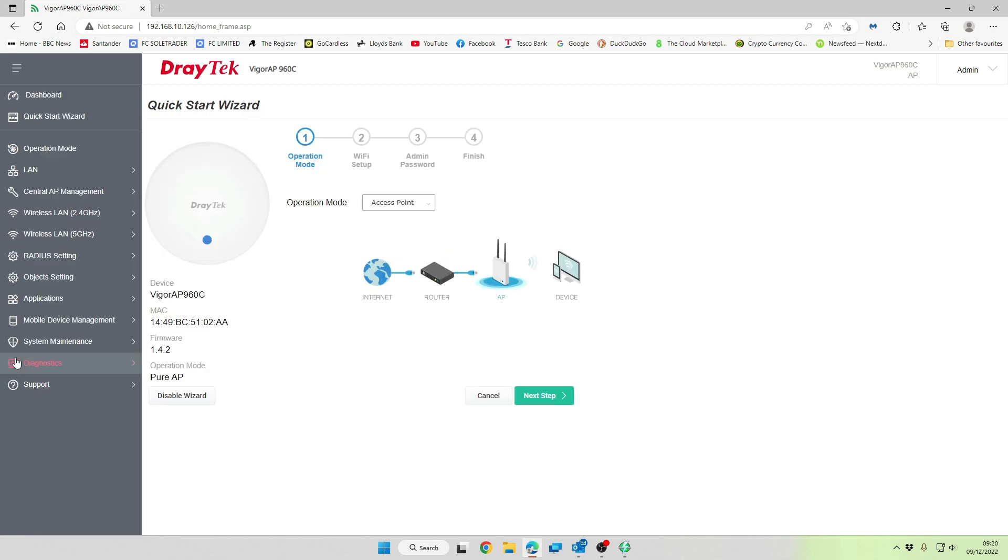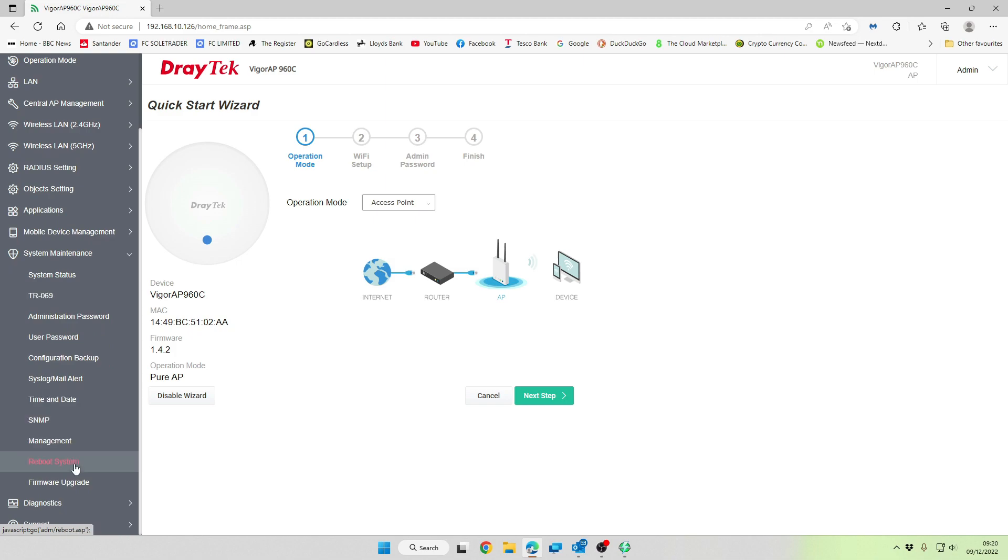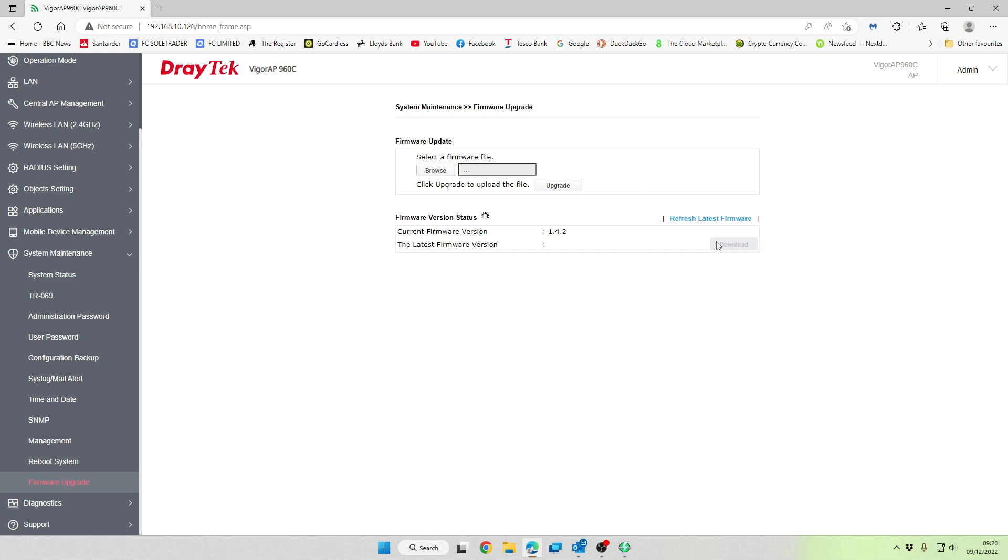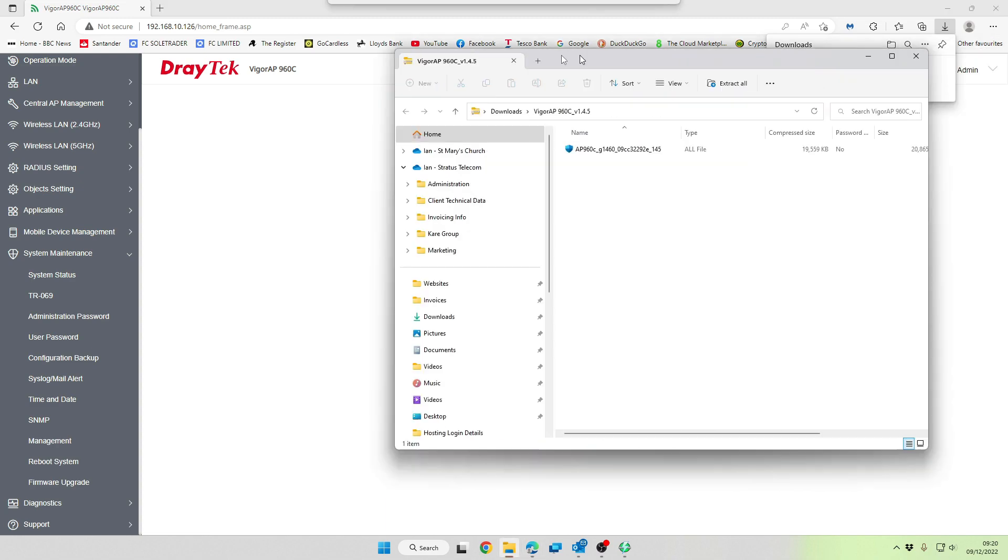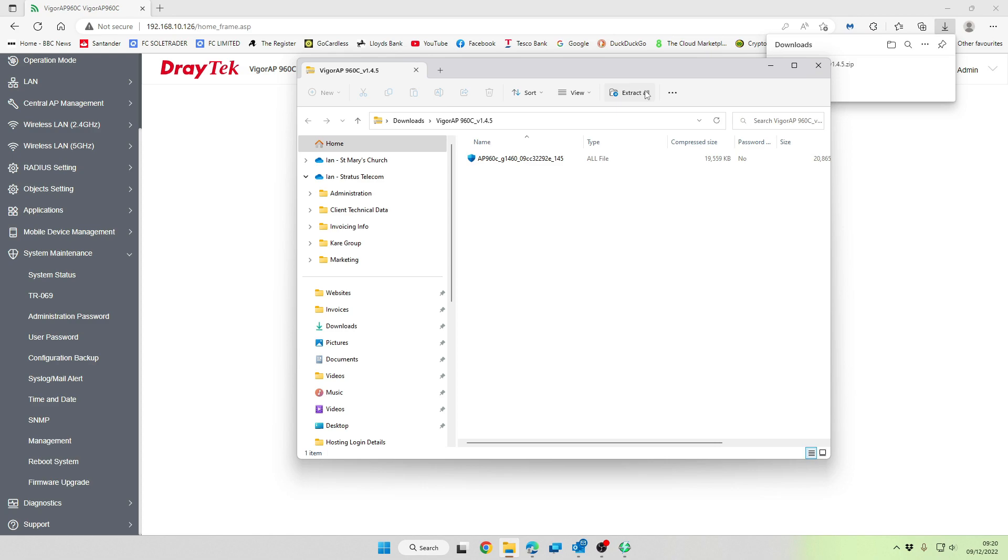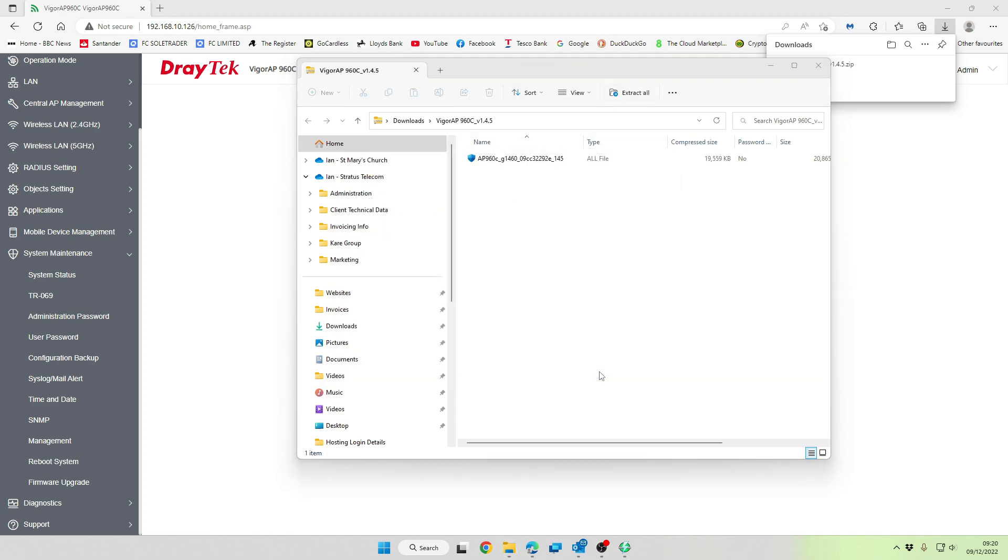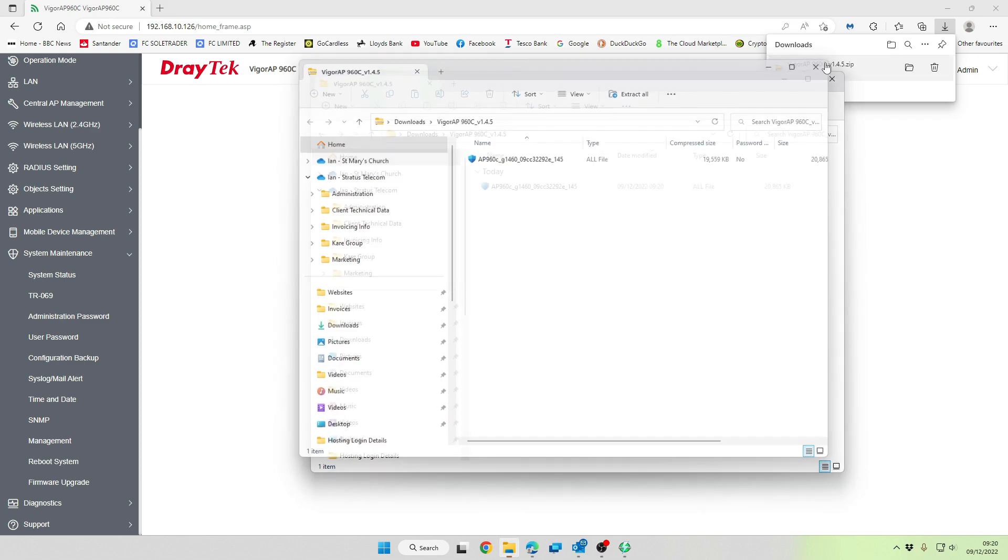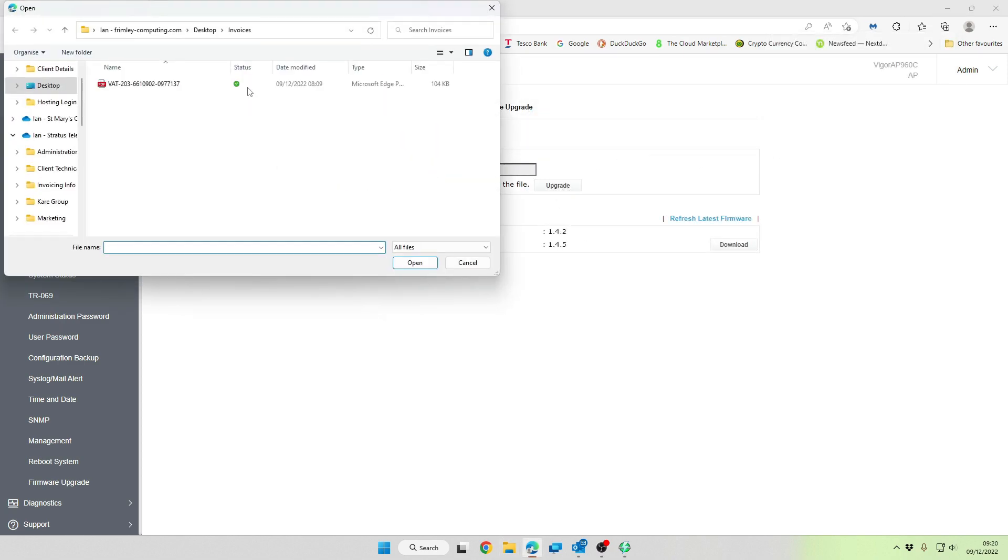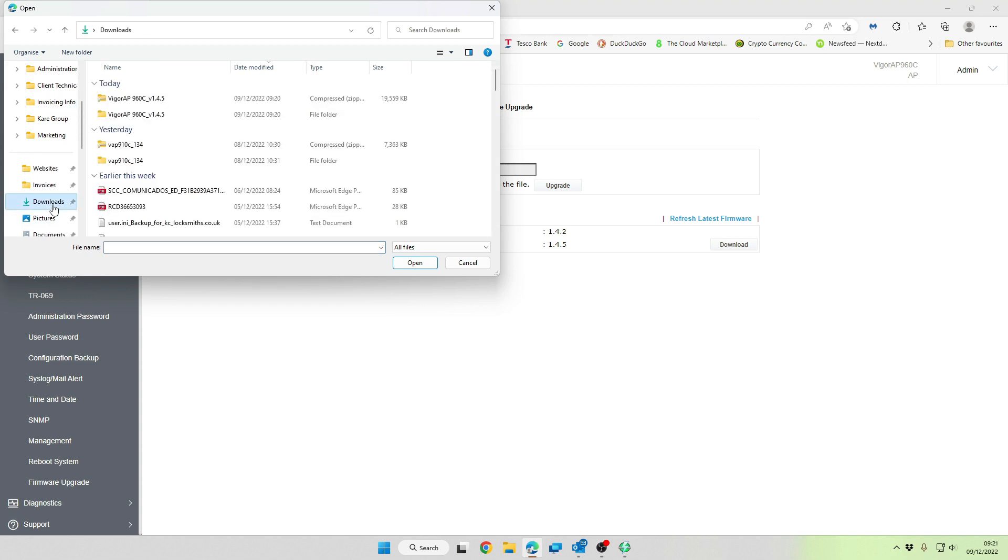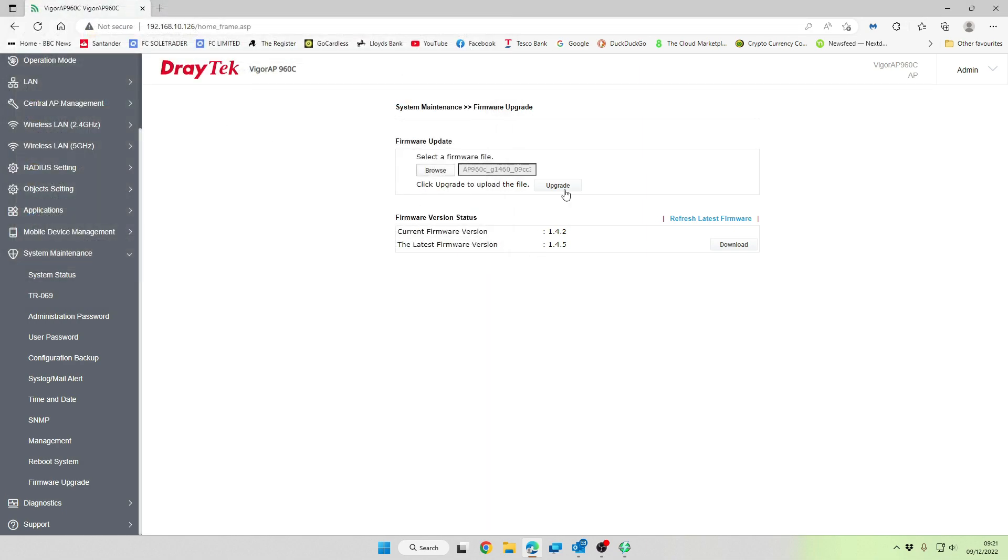And then the next thing we're going to do is see if there's any firmware available for it as an upgrade. So this is showing as 142. And we've got 145 available. So the first thing we're going to do is download the latest firmware. Once that's downloaded, we can extract the file. And then we can browse for the file, 960C145, and then we're going to click on upgrade.